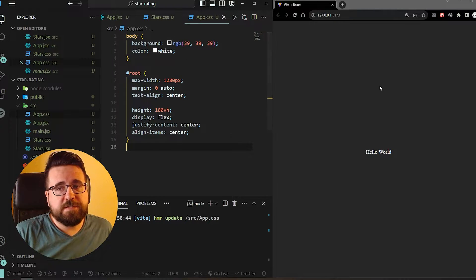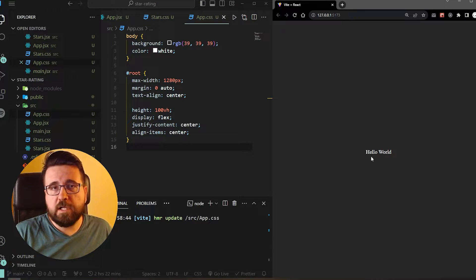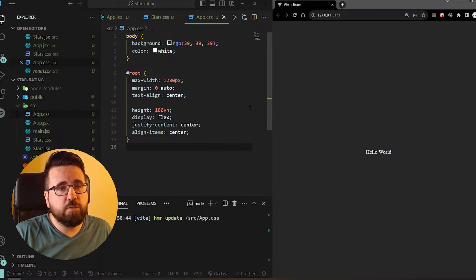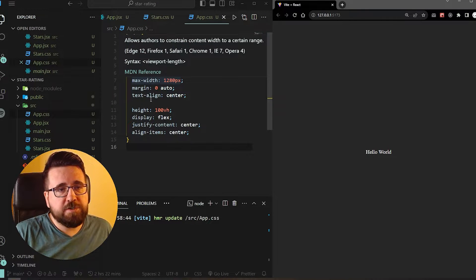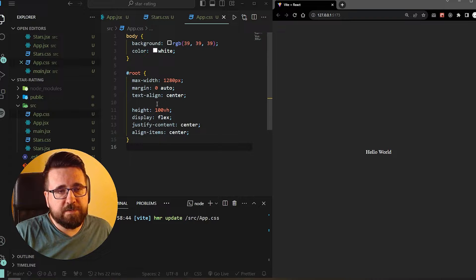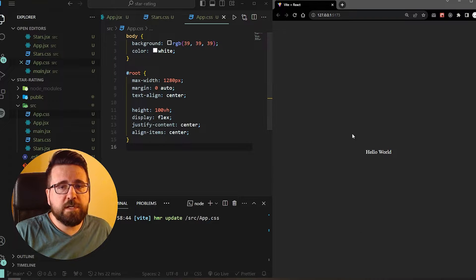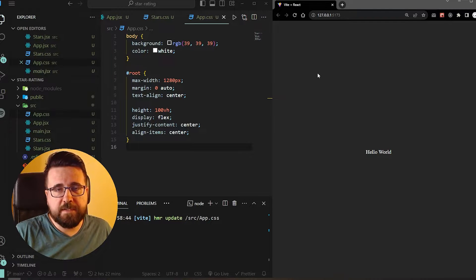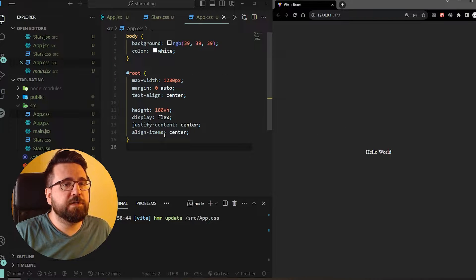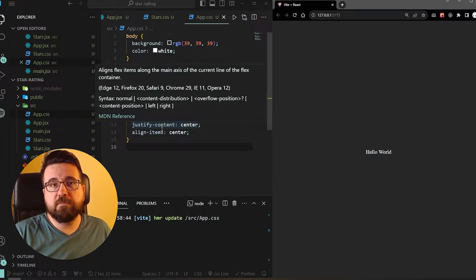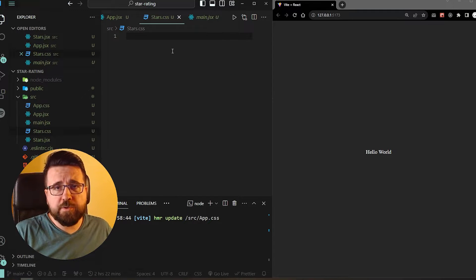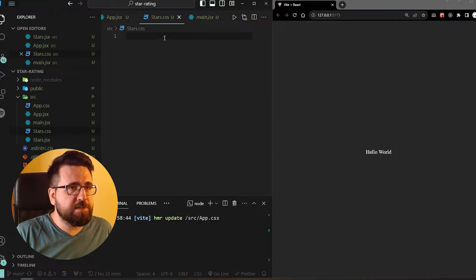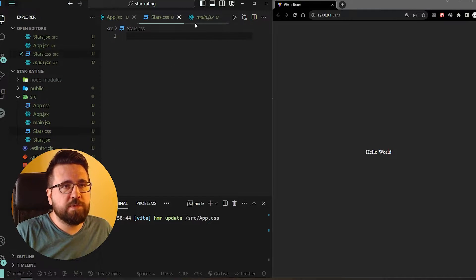Basically, we're just setting the background to a dark gray color. Font color is being set to white. We are setting the width, margins, and aligning everything to center. We are stretching the height to fill the screen and centering everything with flex. We are going to go back to stars.css once we get to making the component.